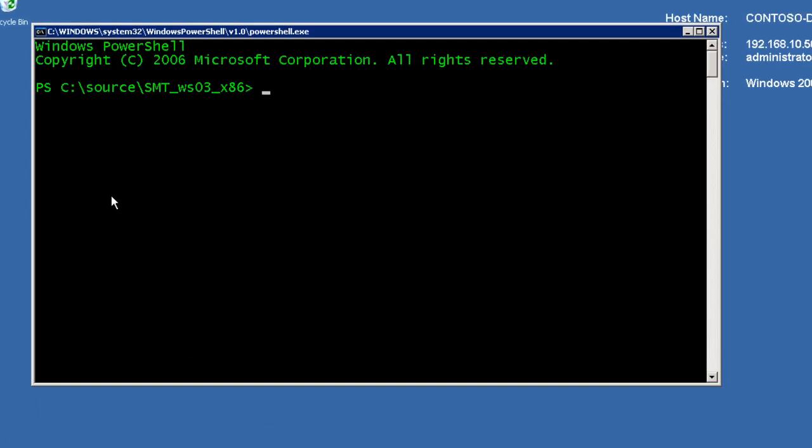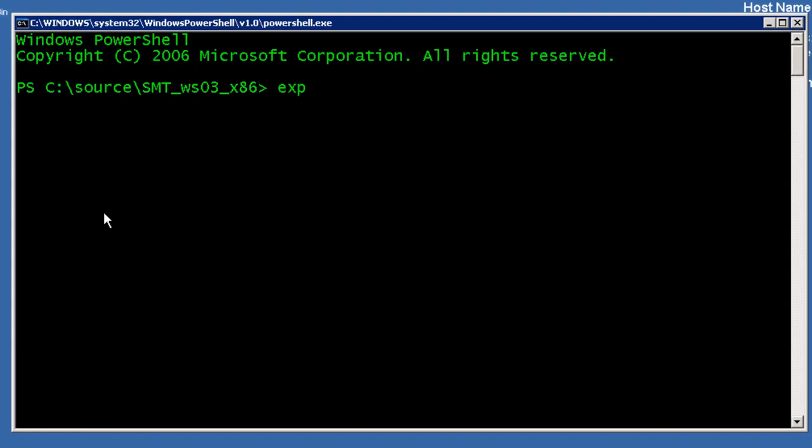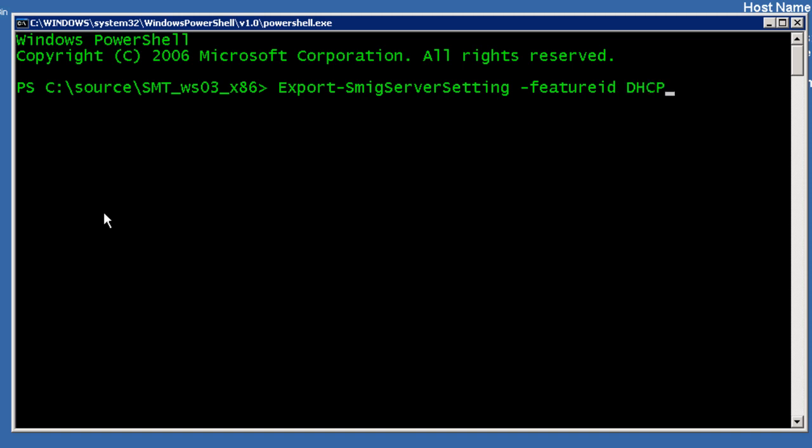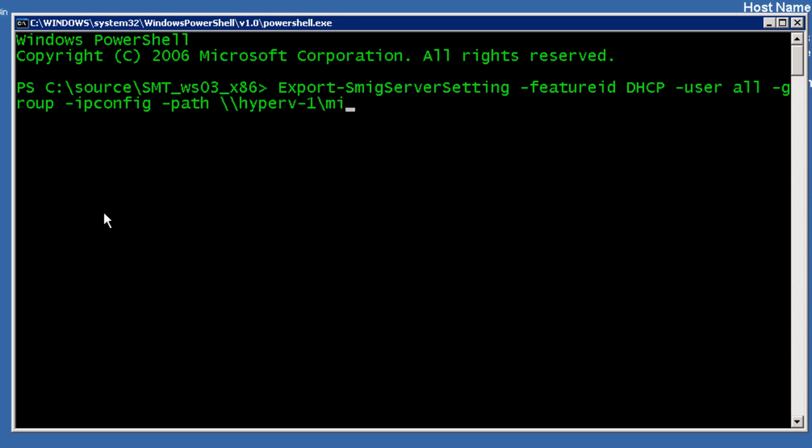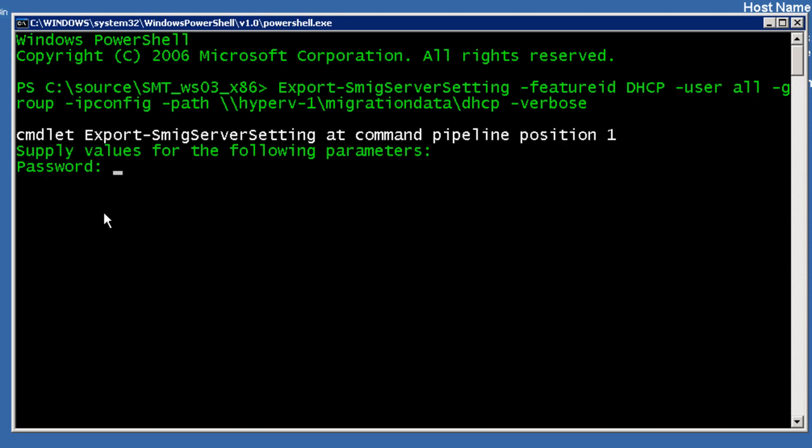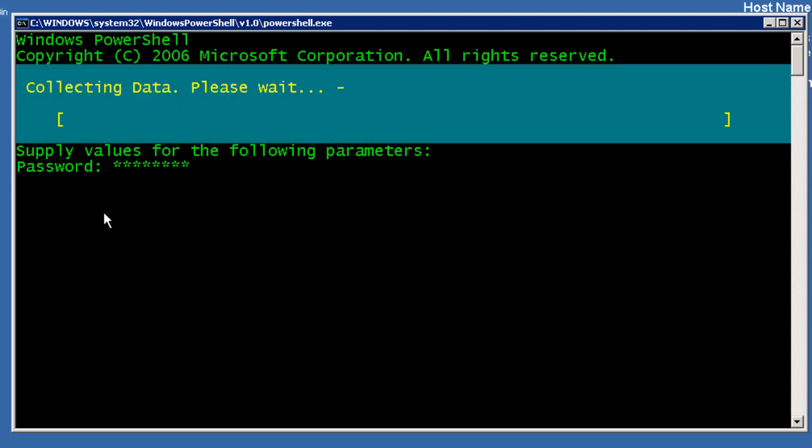From there, it's time to actually start doing the migration. So back in the PowerShell window, I'm going to use the export SMIG server settings command line along with a bunch of switches. The first one is feature ID DHCP to tell you what feature that I want to migrate. Bring along with that the users for all users that are locally installed on the system, all groups as well. I am going to migrate the IP configuration of this box as well, because it's important that DHCP servers have the same IP address. I want to export this migration file to a path on my temporary server called Hyper-V-1 Migration Data Slash DHCP and give me your verbose information. Now, all export files require a password, so I'm just going to lock that down.